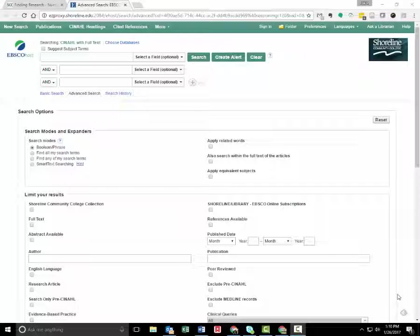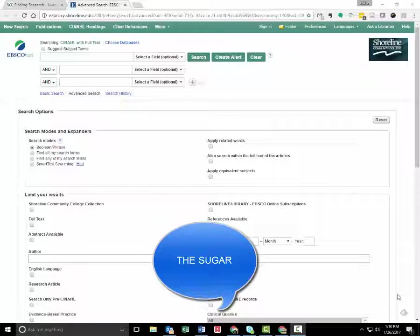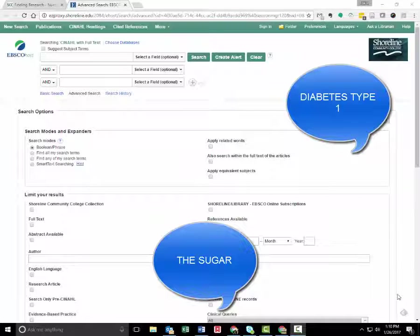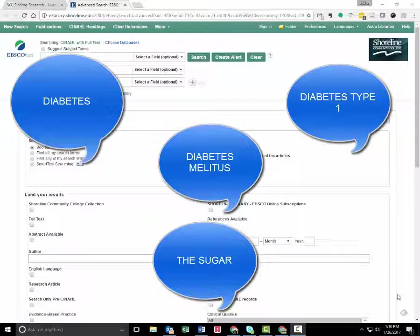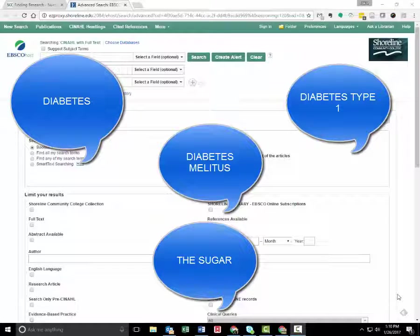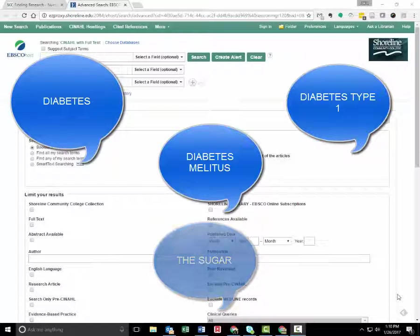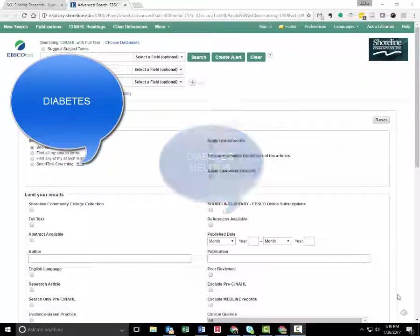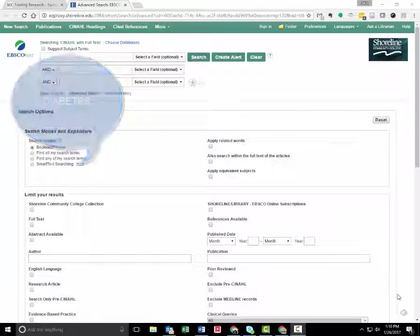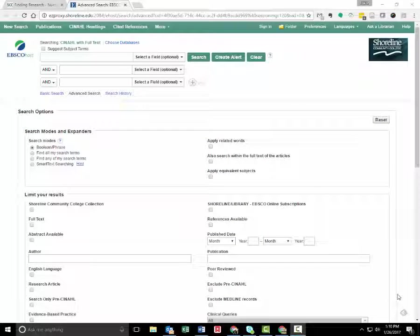One way I generate new keywords is to try one, any keyword that's close, and read titles and abstracts to learn better keywords. I also ask the nursing instructors and nursing students to help me figure out the best keywords.